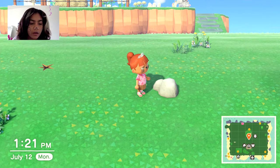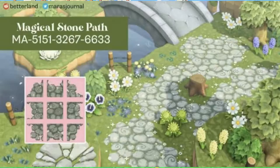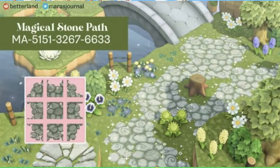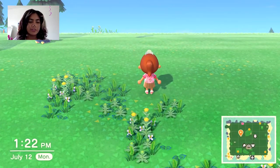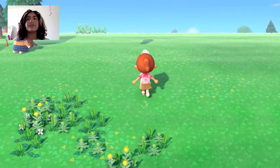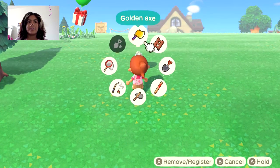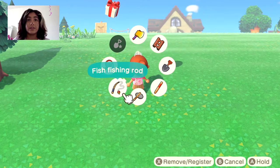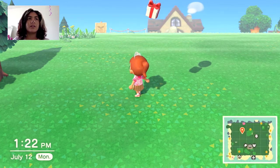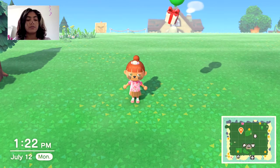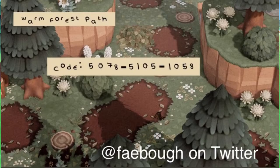This is a very magical, fairy tale-like magical stone path and it's by betterland on Reddit. I really like this one because it has little swirls on it — it looks really magical, out of a fairy tale. You could use this if you're going for a fairy tale island, which I've never even seen people do. It's a very nice cobblestone path.